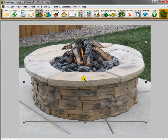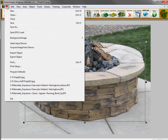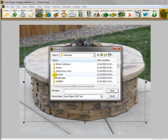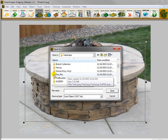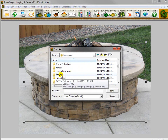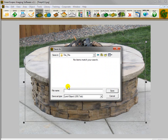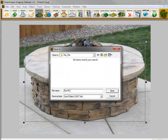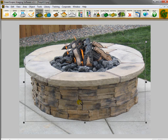So now I want to save this. To do that, you go over here to File, go to Export Object, and navigate to a folder where you want to save this. I want to save it with all my other fire pits, so I've gone to my hardscape folder. There's a folder called Fire Pit. I'm going to give it a new name and call it Fire Pit 13, and click Save.